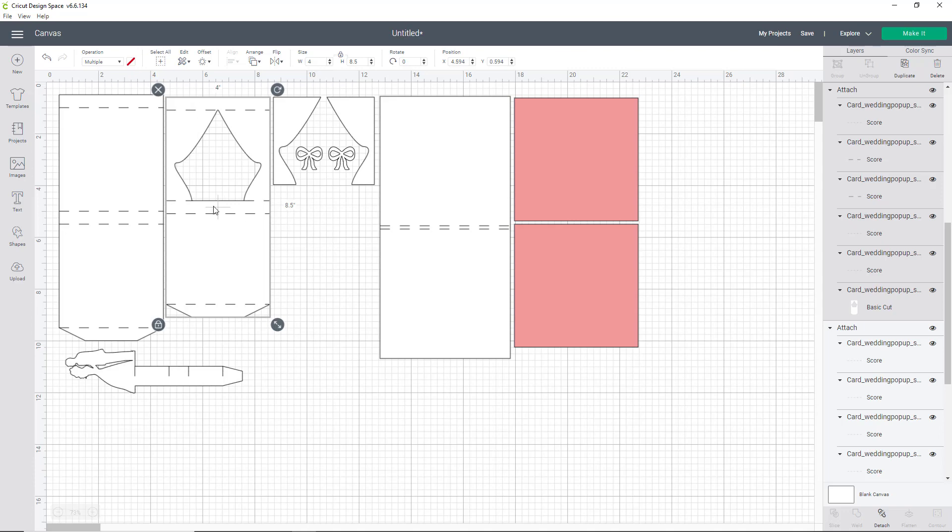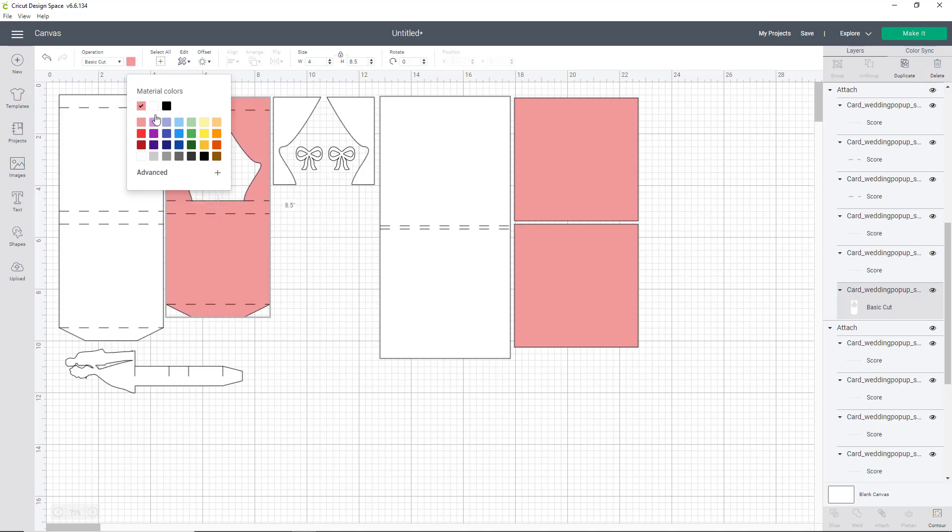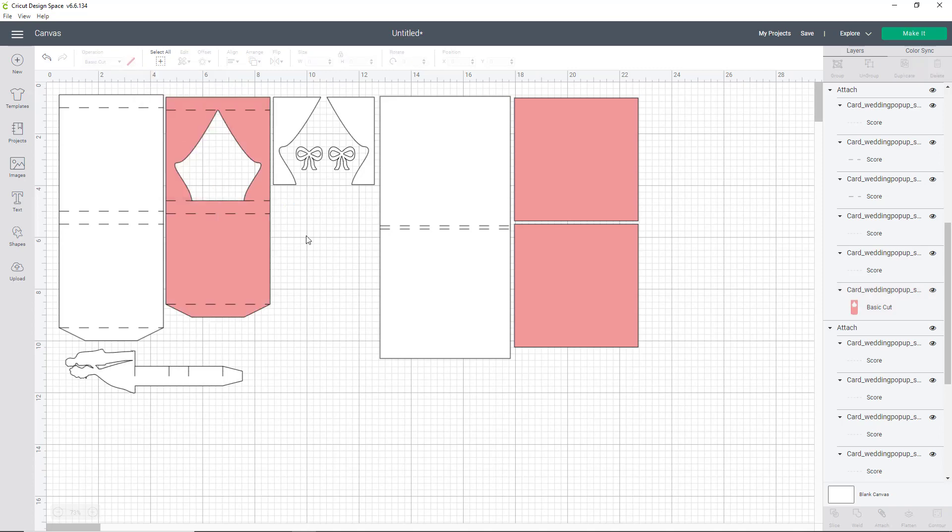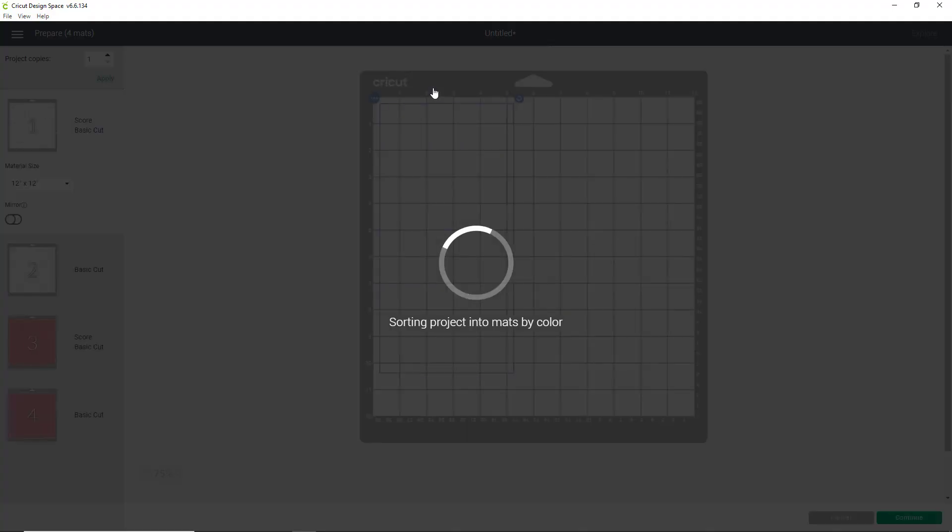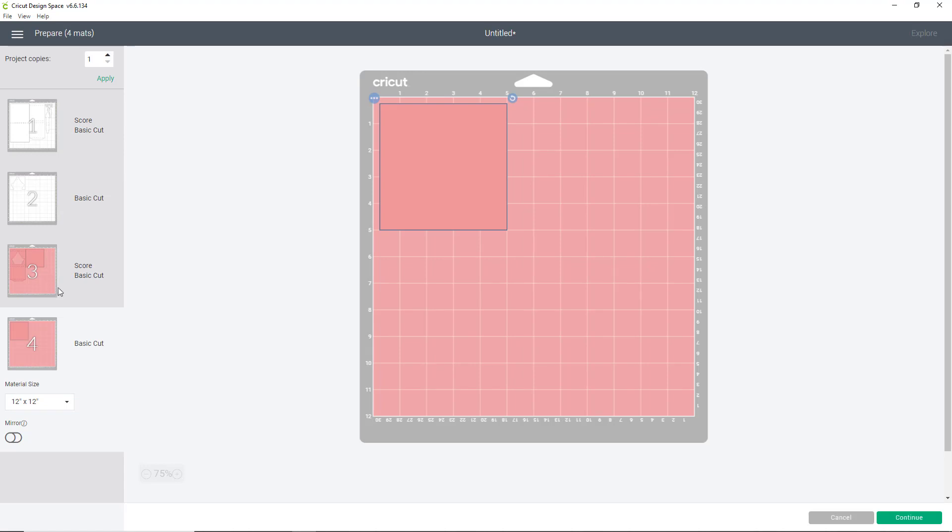As you can see with the attached stage piece here, you cannot change that fill color because you've attached the score lines to that overall cut. So over on this right hand side, we will just select the basic cut layer and that will allow us to change that fill color. And once we make it, you'll see that those three pieces are separated so that you can cut them on a different colored sheet.